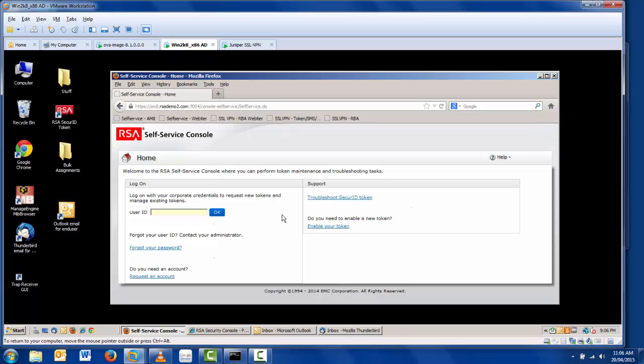The self-service console itself is customizable, such that you can change text and even the RSA logo in the corner. The first step in the process is, of course, logging into the console itself.